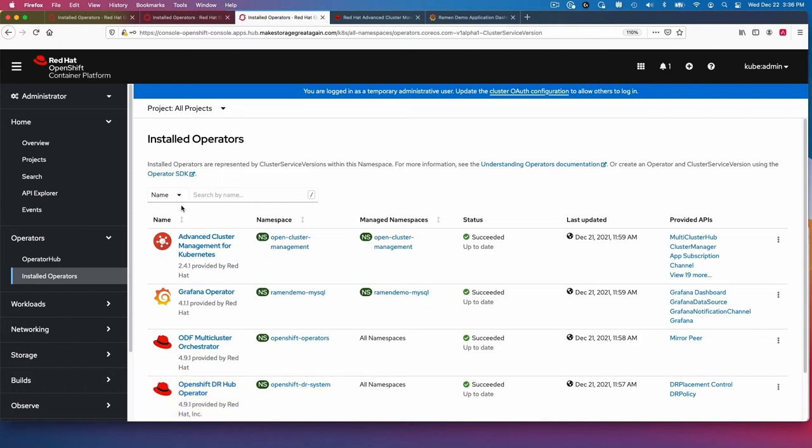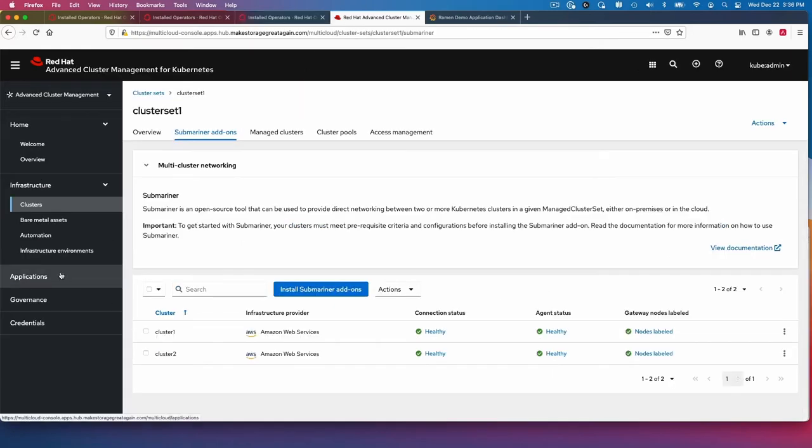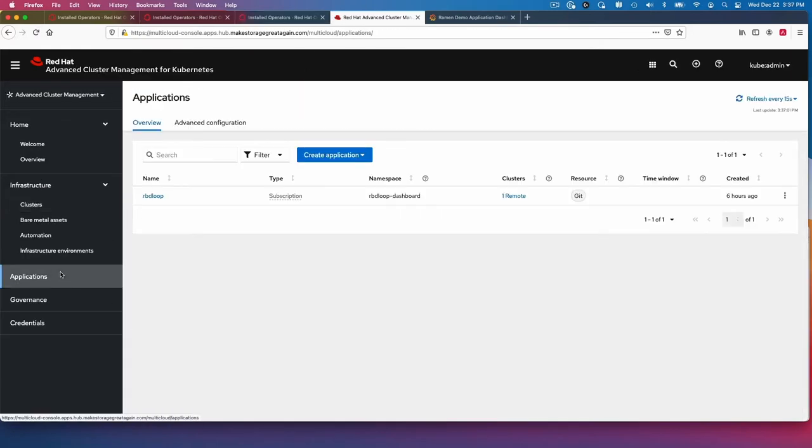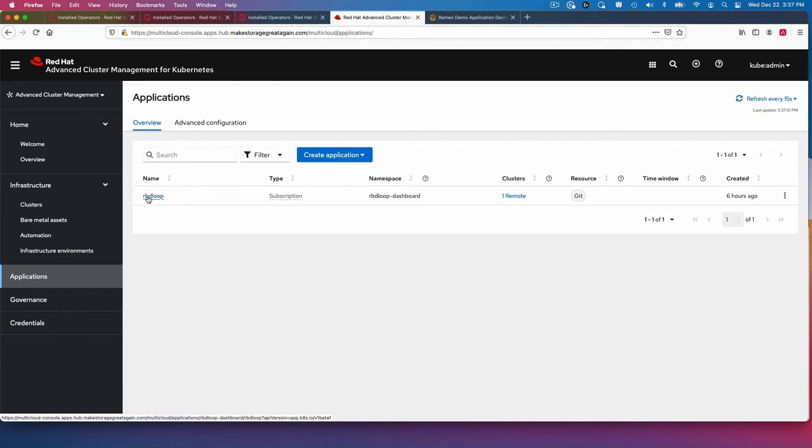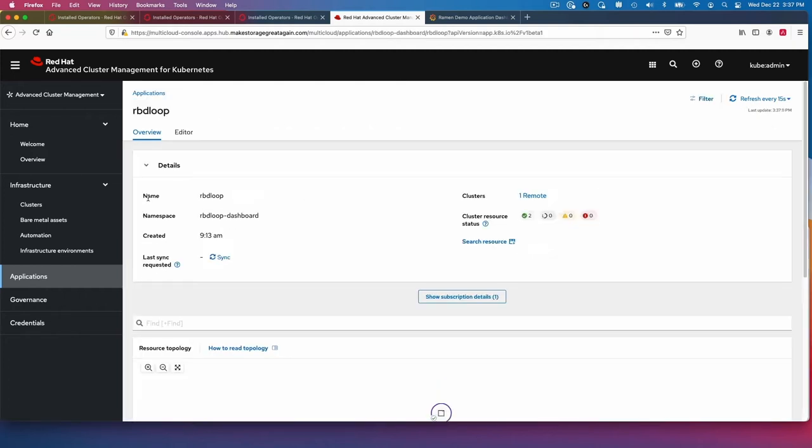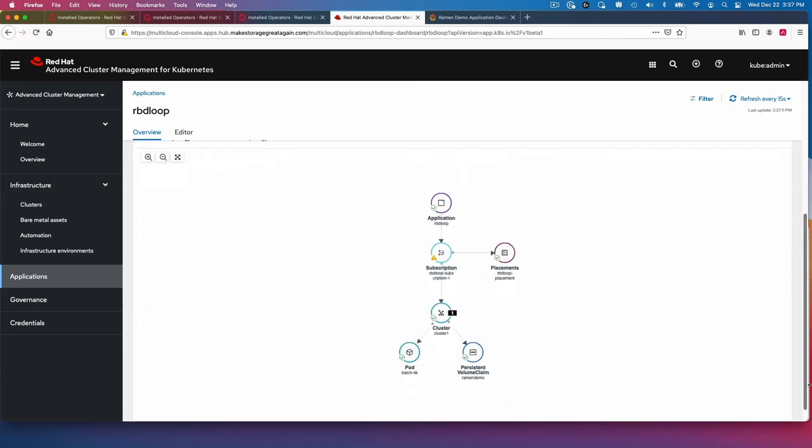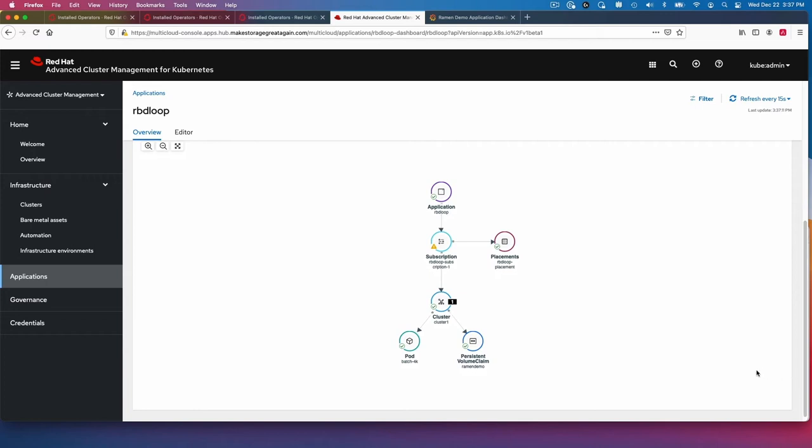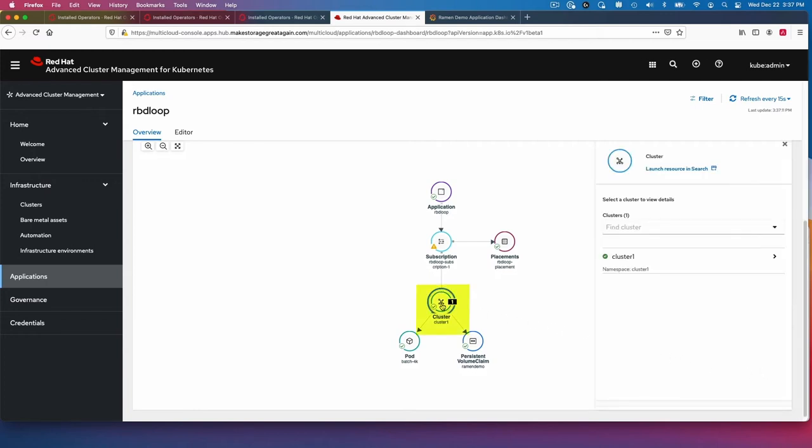Now if we look at the application, I've already installed the application. It's called RBD loop. All it does really is just writes a 4KB block every second to the storage, so that we can just have IOs continually. If I look at the topology of it now, we can see that it's currently on cluster one. There's one pod and one persistent volume.